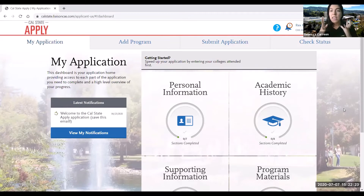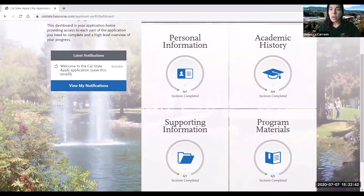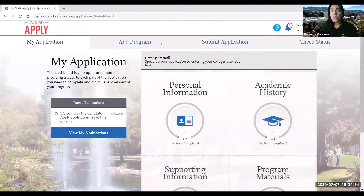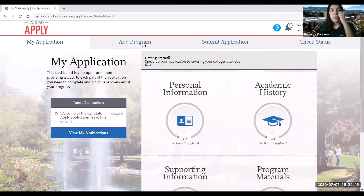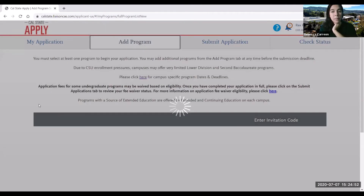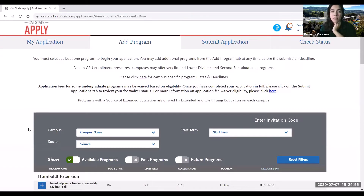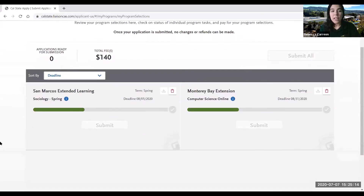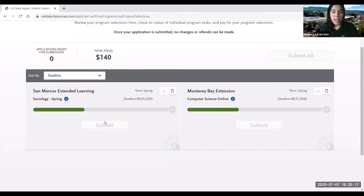This is the main site for your actual application. You'll notice four main quadrants, each of which has a progress bar telling you what sections have been completed. Up here there are other tabs — if you forgot to add another program or want to change a program, you can click on that tab and it'll take you back to the previous page. When you are ready to submit your application, this is where you can see the progress and click submit once it's ready.